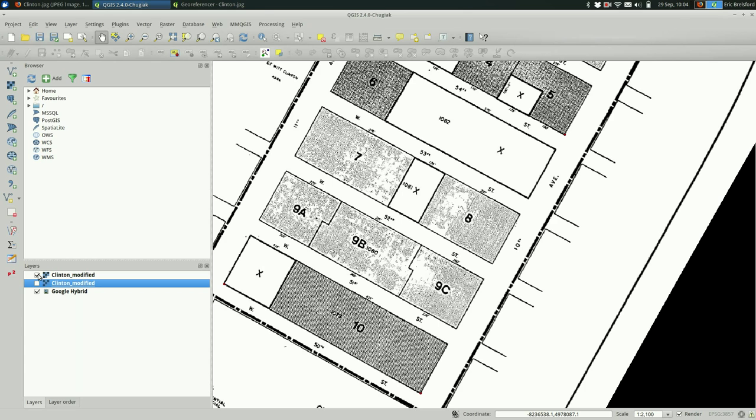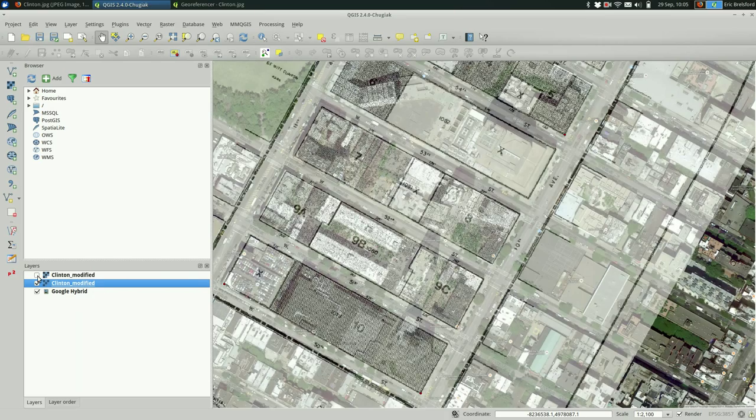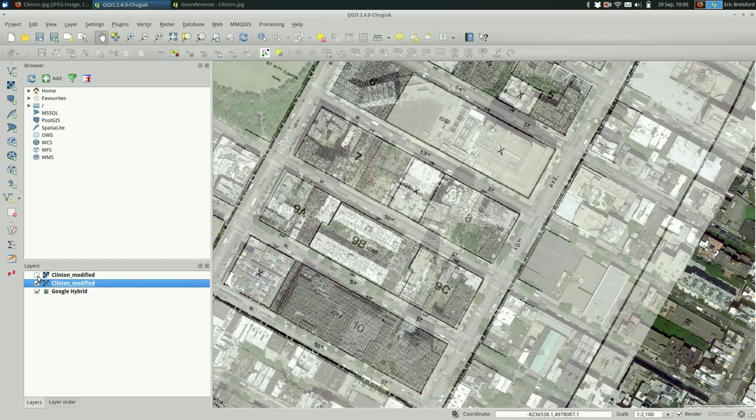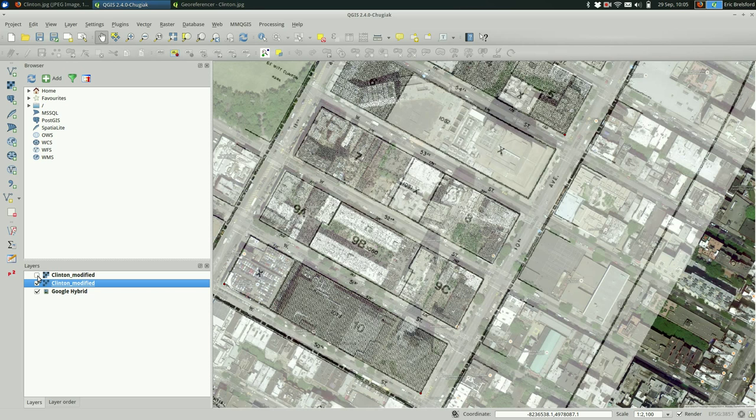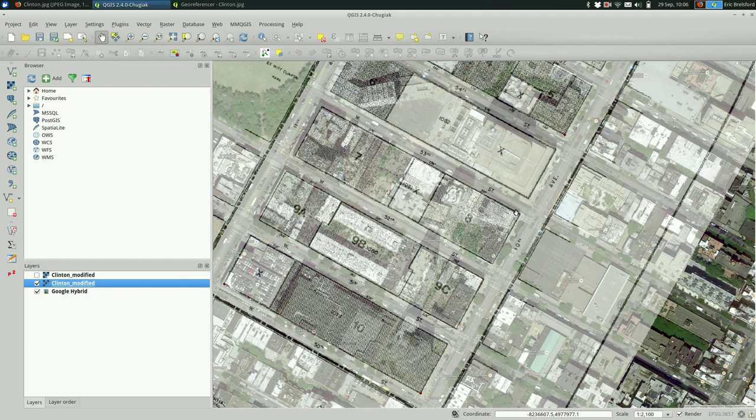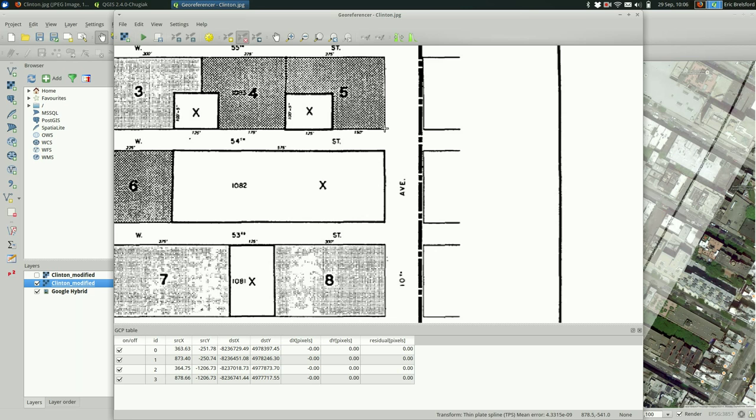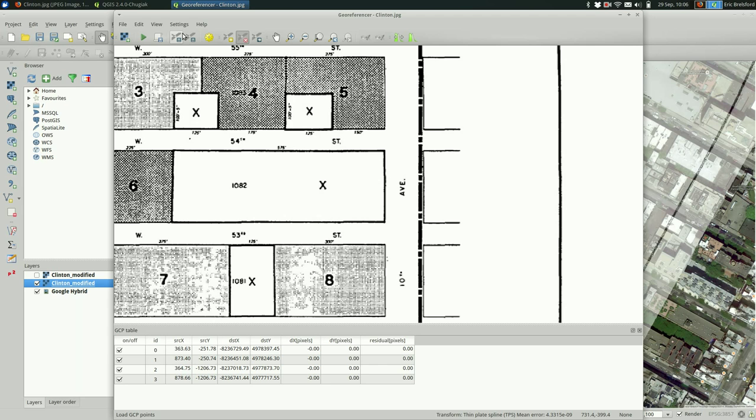You could show both and compare them to see how different they are. They're not very different in this case because I picked, I mean because it already lines up pretty well. You can also delete control points. Let's say we decide that wasn't actually a great one. We can just pick the delete tool and click on it. You can also move them around later. And I think that's mostly what you're going to find useful here.